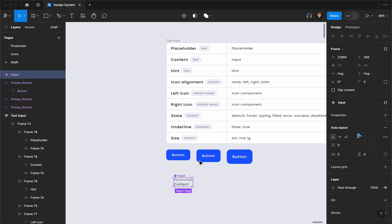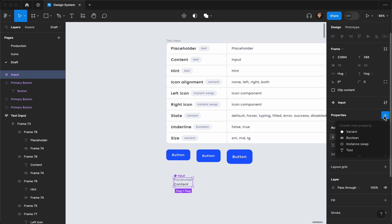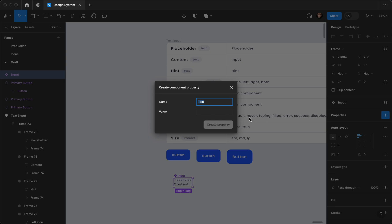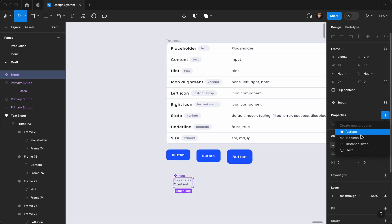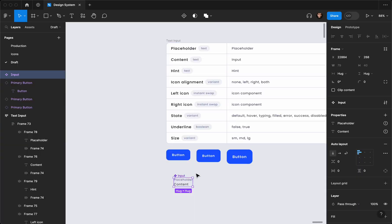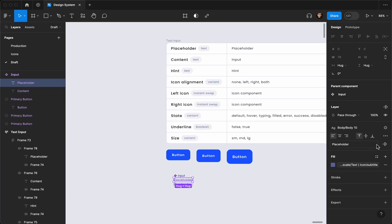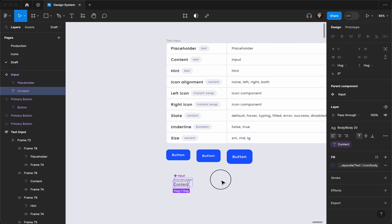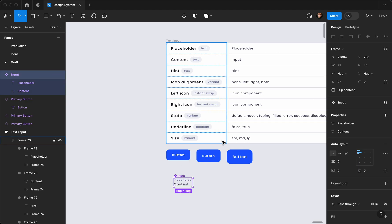I'll create a component out of this, call it input, and rename it to keep everything organized in my design system. I'll create two text properties — one is going to be placeholder and the other is going to be content. I'll change the content text to 'designing' and then connect them: connect the placeholder layer to the placeholder property, and the content layer to the content property.